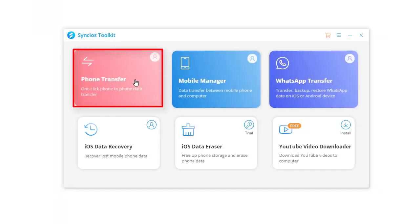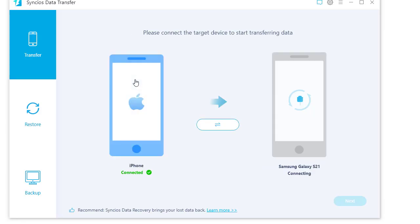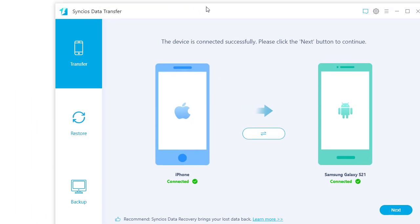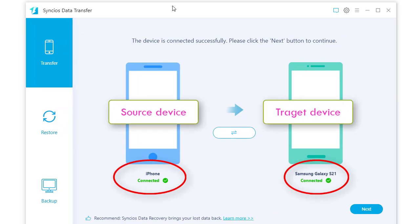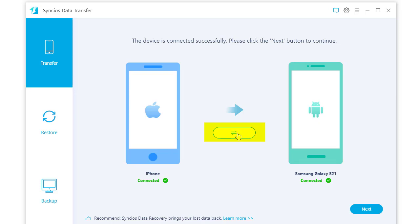Open Phone Transfer on the main interface. Connect both a source device and Samsung phone to computer via USB cables. We take iPhone as the source device here. Check if the source device is on the left and Samsung Galaxy S21 is on the right. The flip icon in the middle can exchange their positions if needed. Tap the Next button on the lower right.